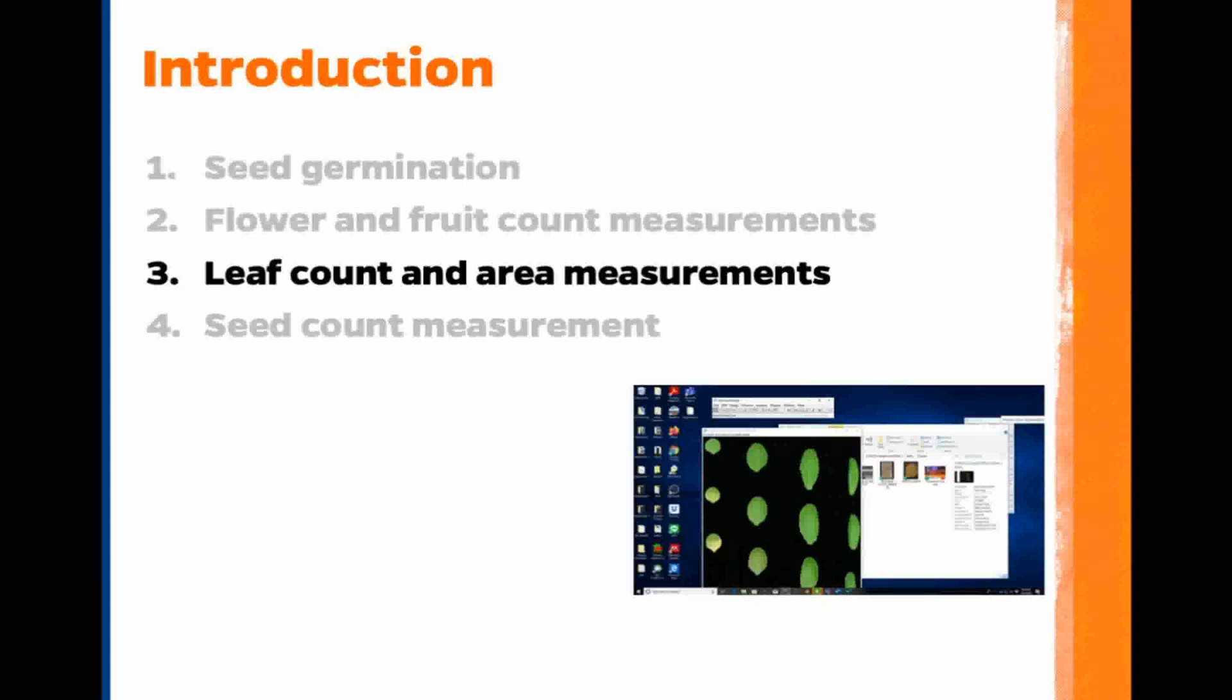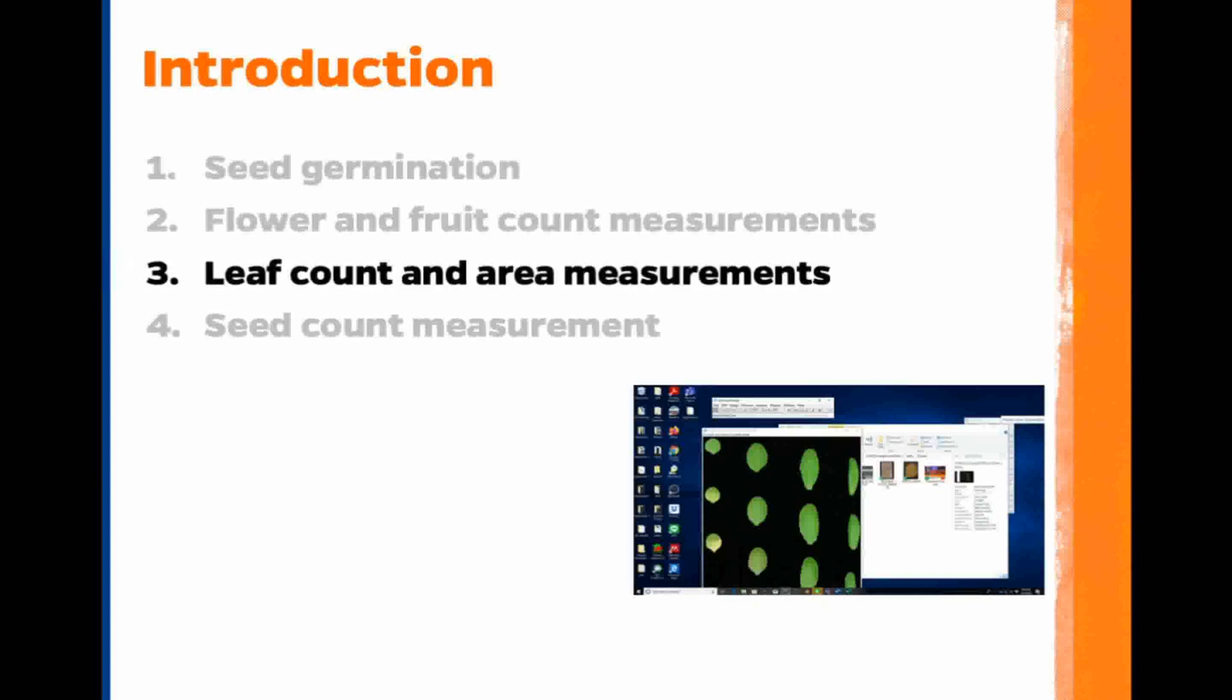This is the third video in a tutorial mini-series about counting with ImageJ. In this video, we will automatically count Arabidopsis leaves and measure the area for each leaf.